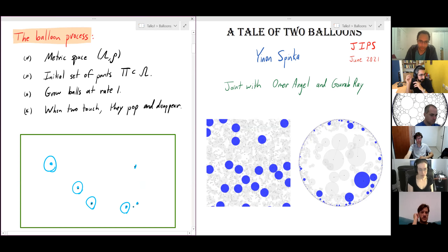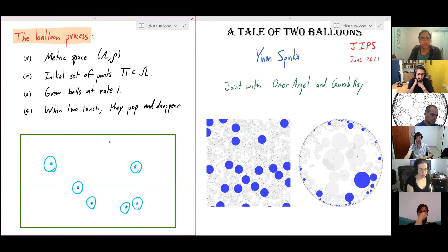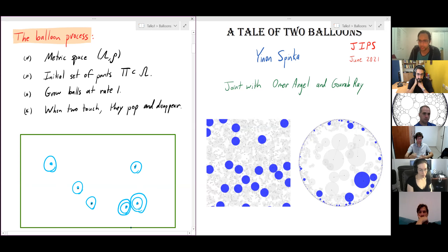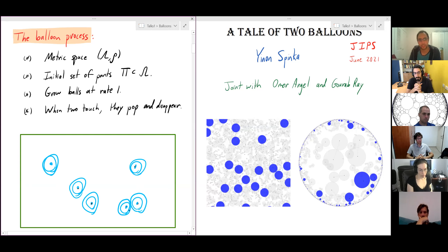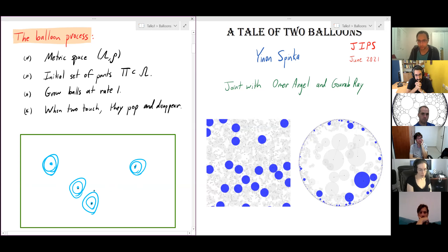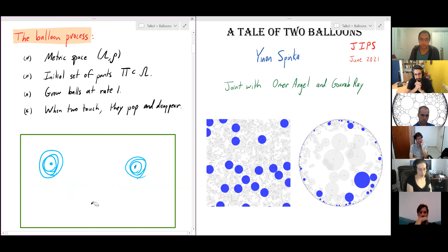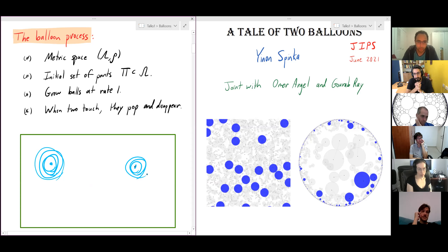After some small amount of time the balloons all have the same radius. Inevitably, at some point these two balloons at the bottom collide with each other, and what happens is they both pop and simply disappear — we remove these points from the process. We continue: the remaining balloons grow, and as they touch each other they pop and annihilate.